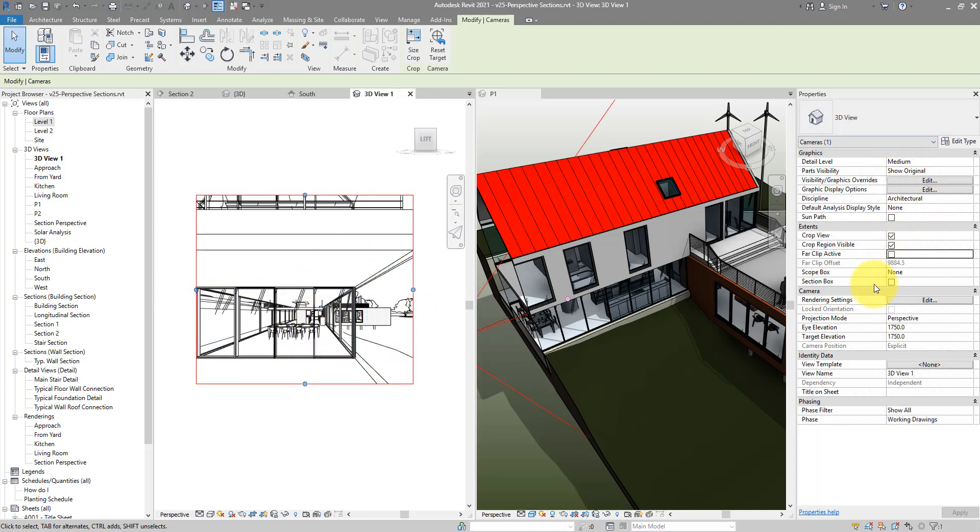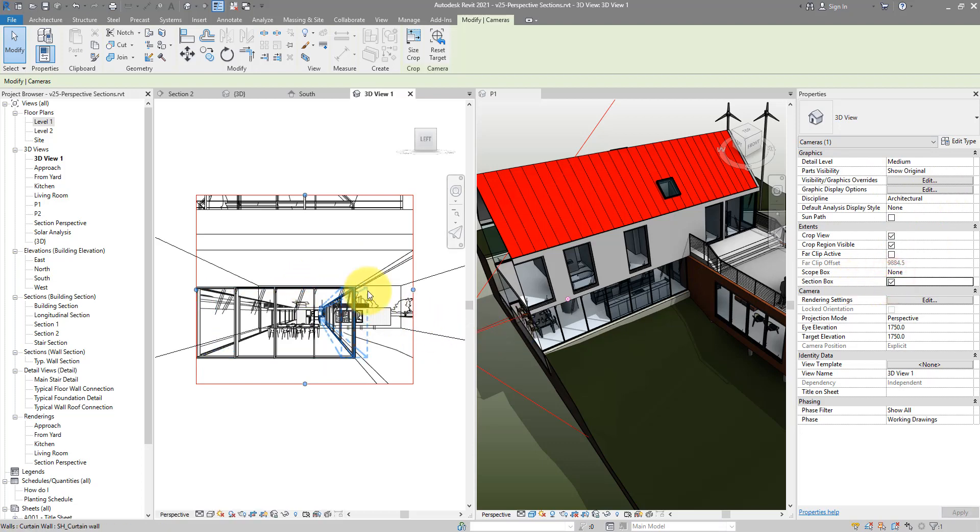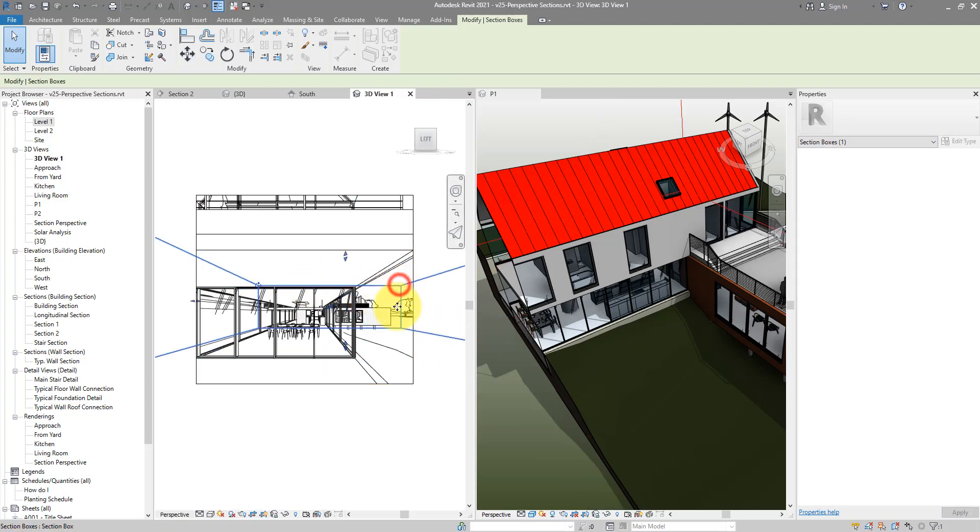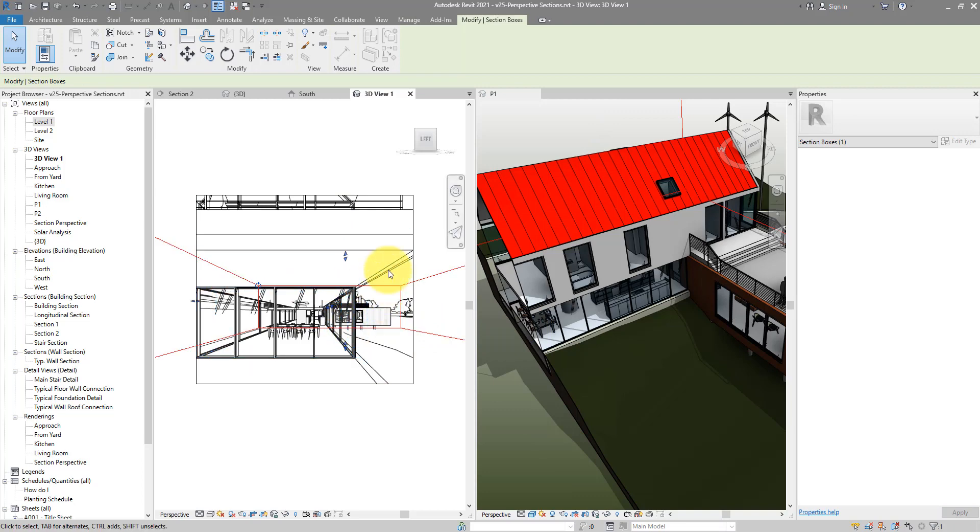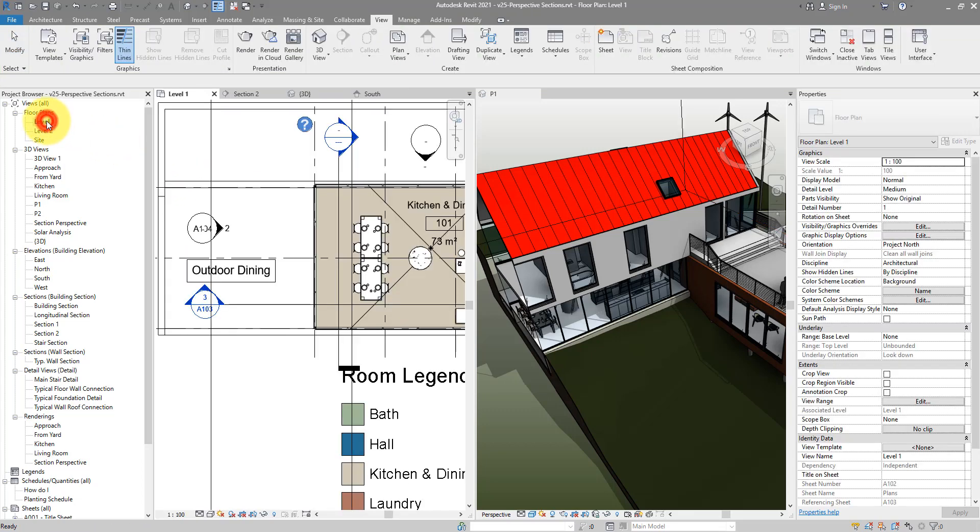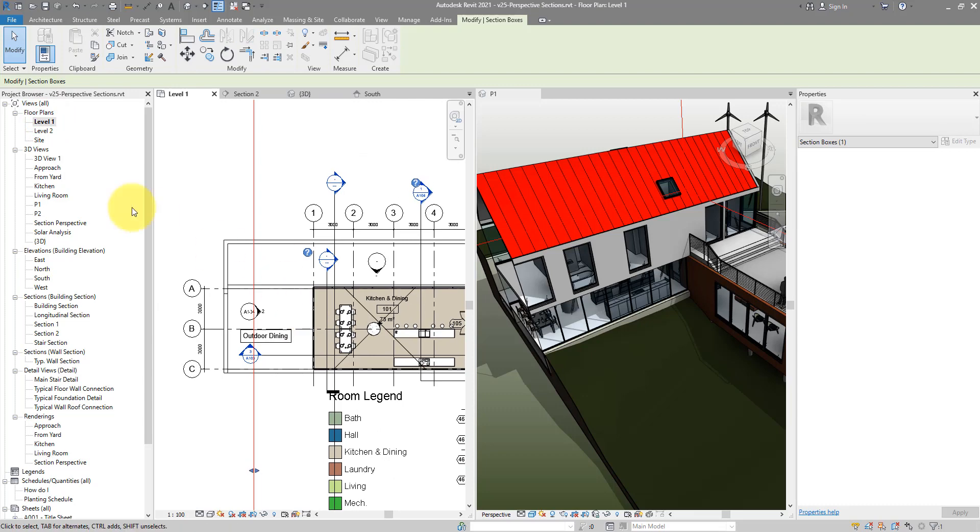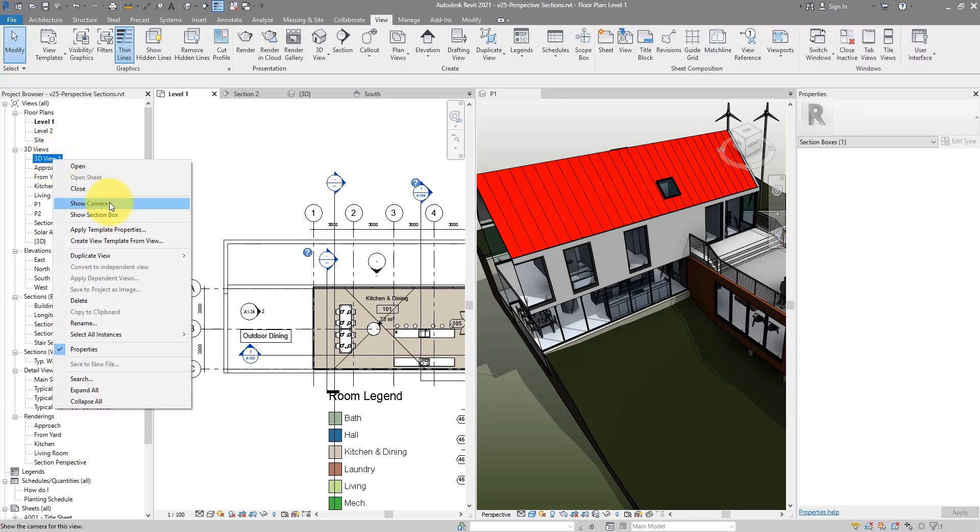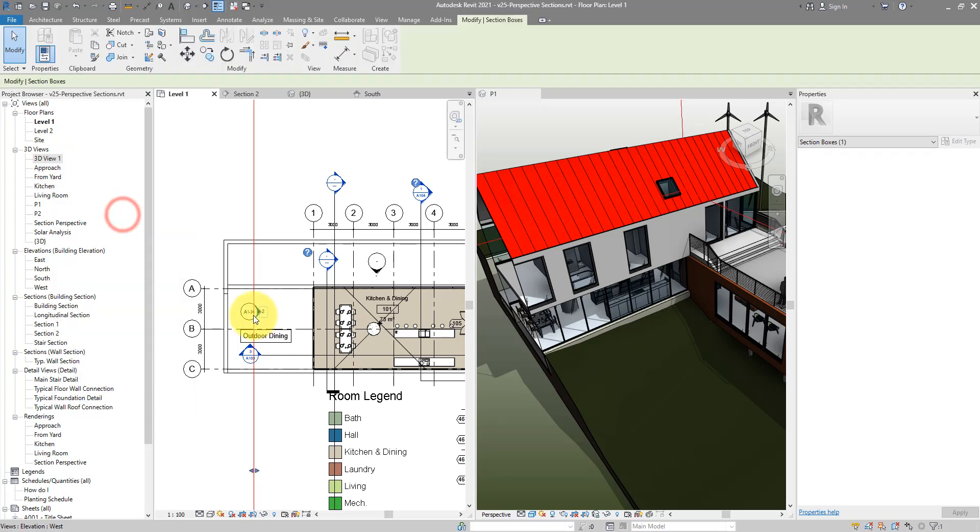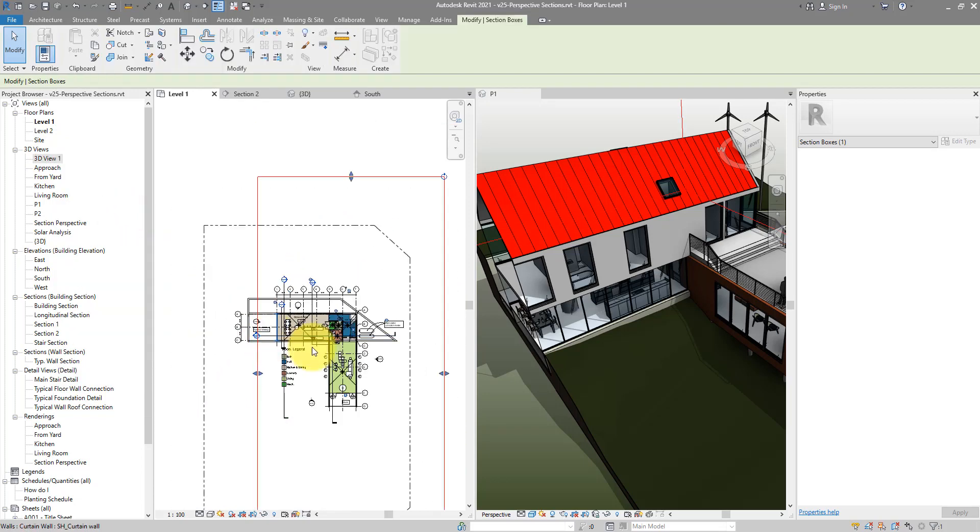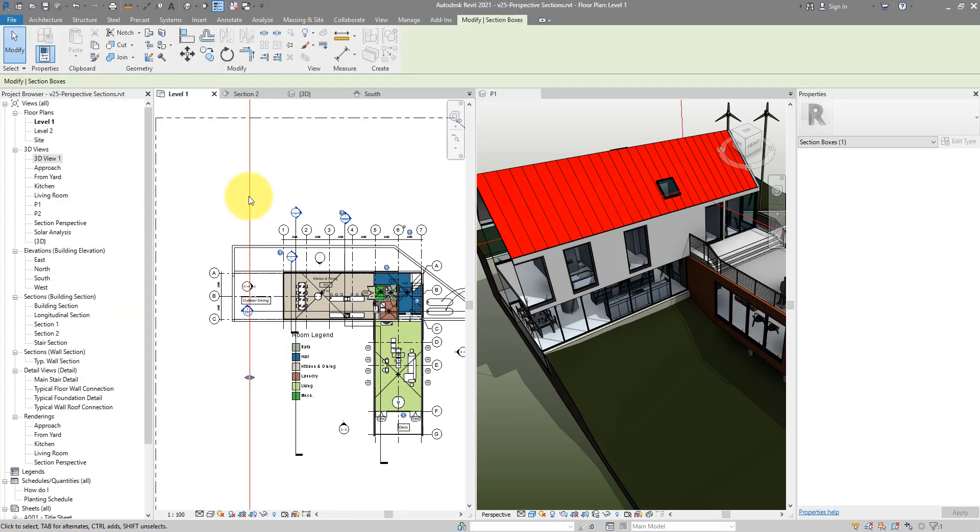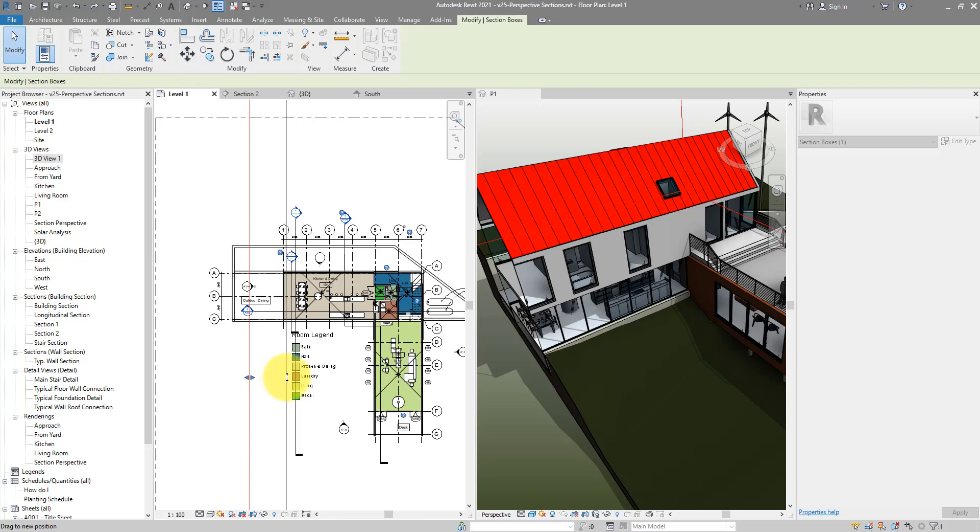And now the key step is this: you need to enable section box in this view. It's in the properties, section box, tick the box to enable it. And you can try to manipulate the box here to get what you want, but it's really difficult. Usually people can do it quickly and easier from a plan view. Let's go to level one plan view and now I can click on that new view, 3D view 1, choose to show section box. Here we go. This line shows the section box face that is behind our camera. We can now bring it to the front of the camera to apply that sectional perspective effect.